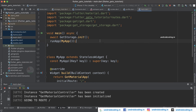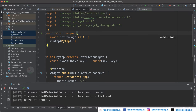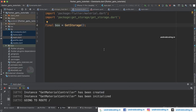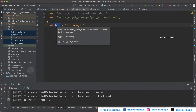Now let us try to initialize it. Inside the void main you need to provide an asynchronous method and we have initialized our GetStorage here. In the constants file — I am providing it in a separate constants file — we can use this box variable so that we can use this storage box anywhere in our application.